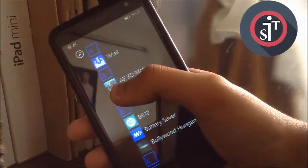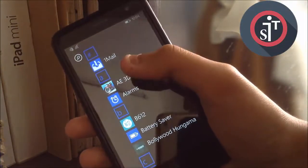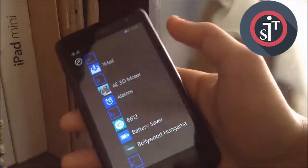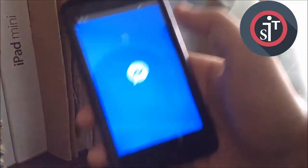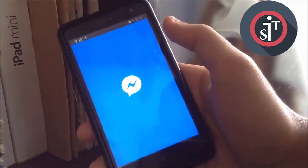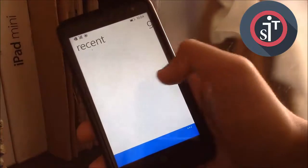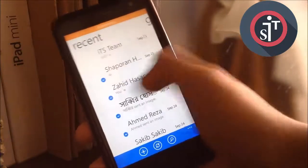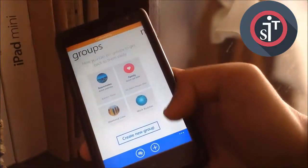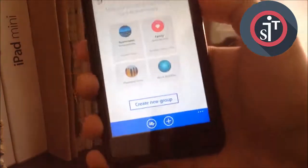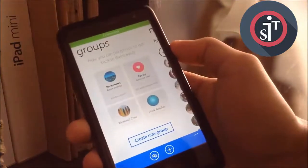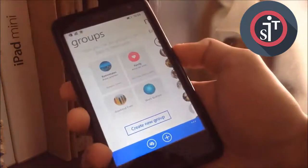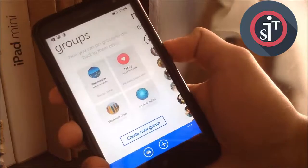Hey, what's going on guys, this is Zabit Tipsport. Today in this video tutorial I'm going to show how you can log out from your Facebook Messenger. First of all, I'm opening my Facebook Messenger. When you first download Facebook Messenger and log in with your account, you will see that you cannot log out from Facebook Messenger.